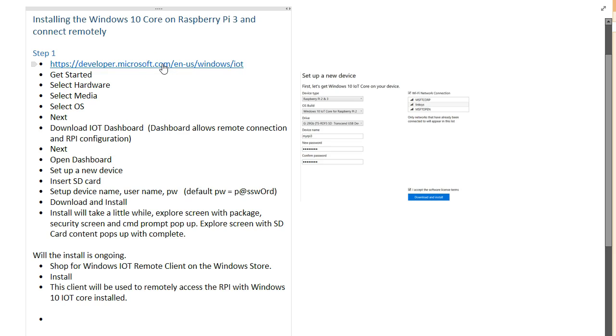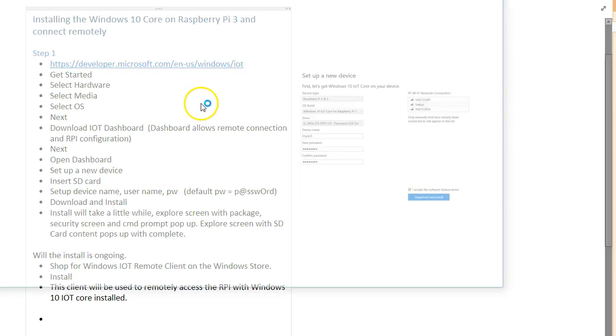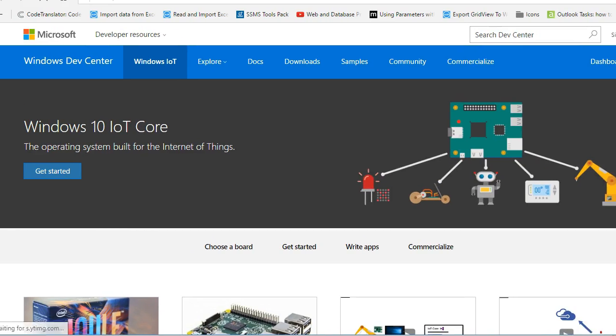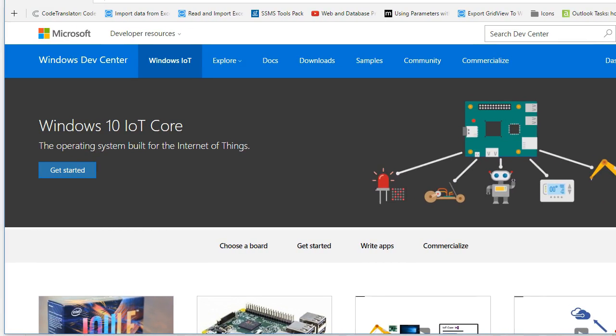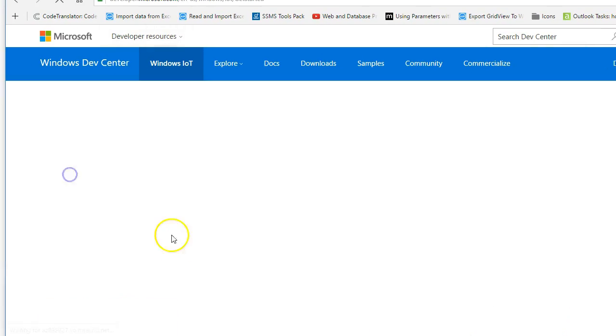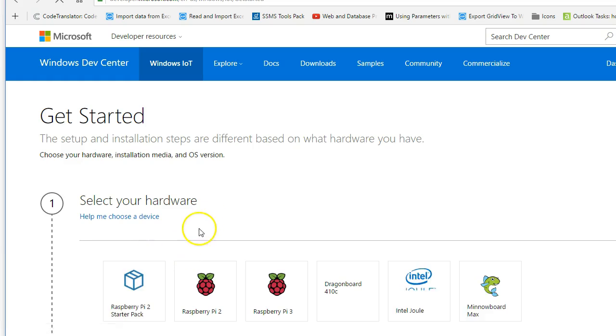You can get to this by typing in windowsondevices.com and it'll redirect to this URL. So once you get that, it will come up and it looks like this and you want to click this Get Started button right here.